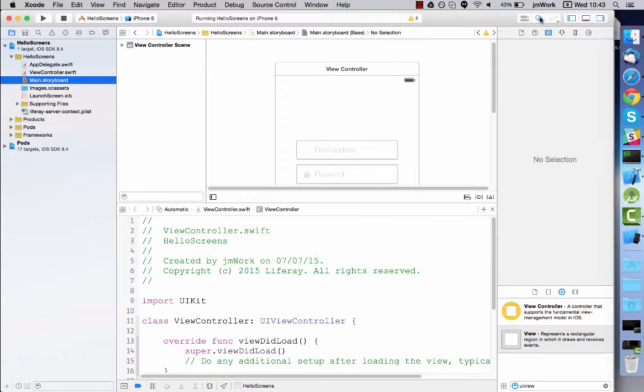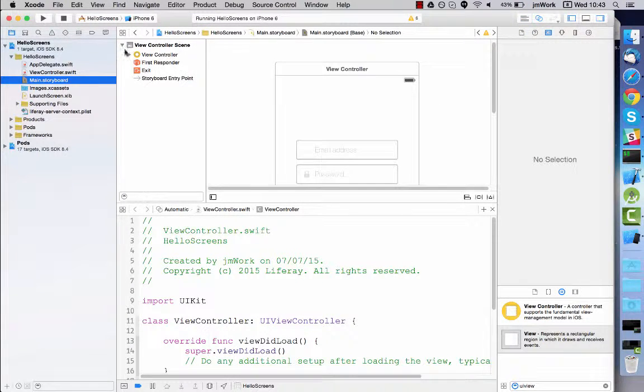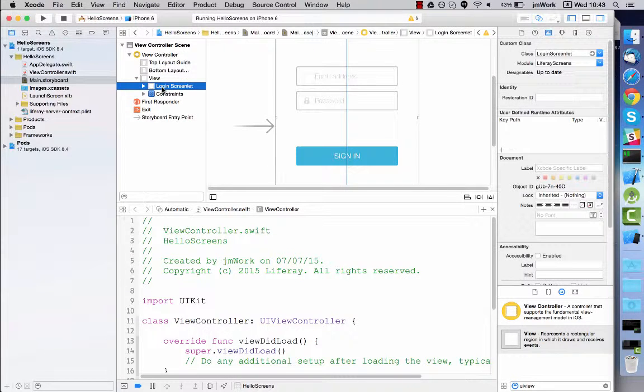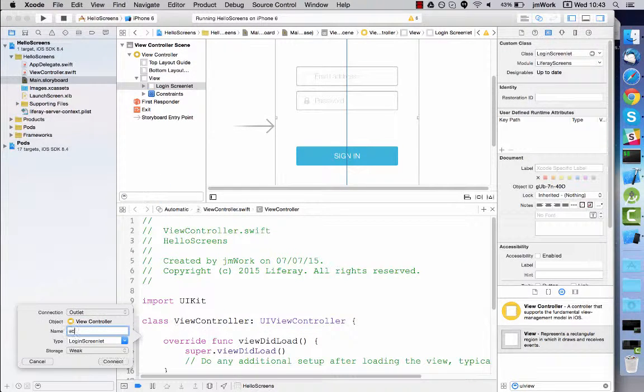As you would with any other view, create an outlet in the source code that holds a reference to the screenlet. Just hold down command and drag and drop into the source code.